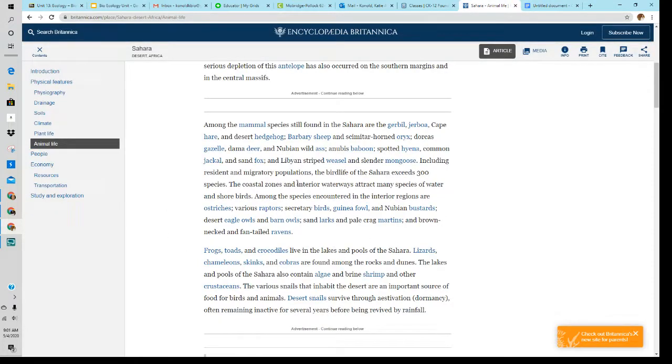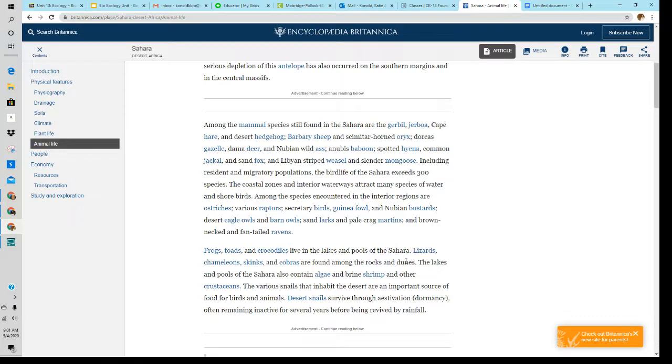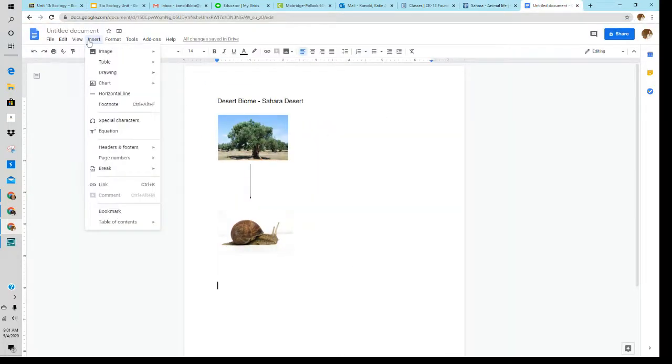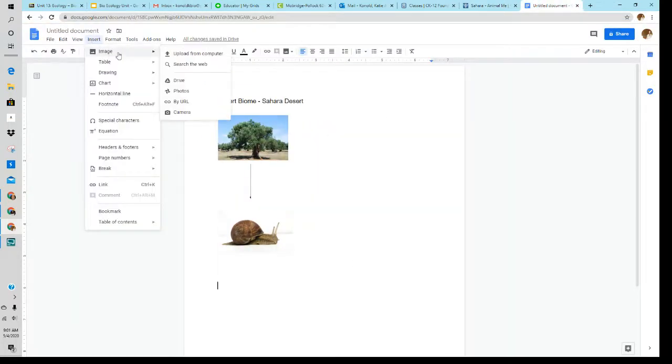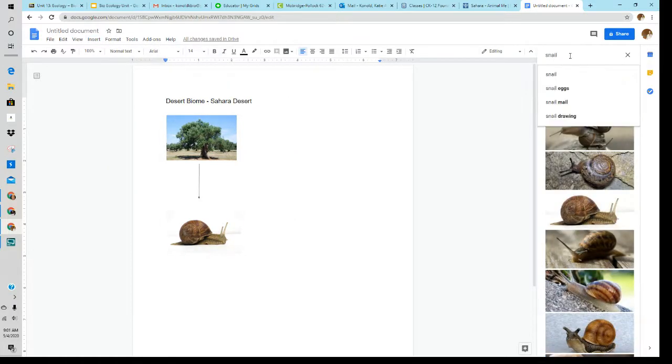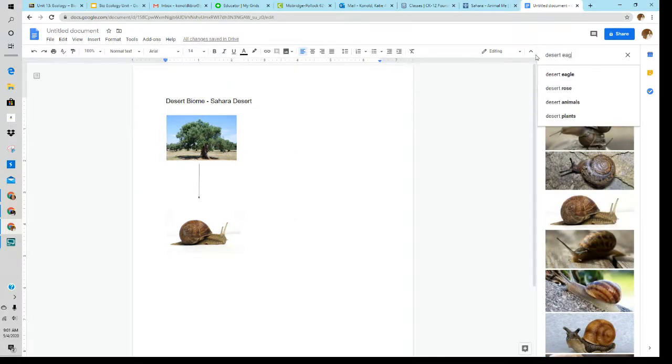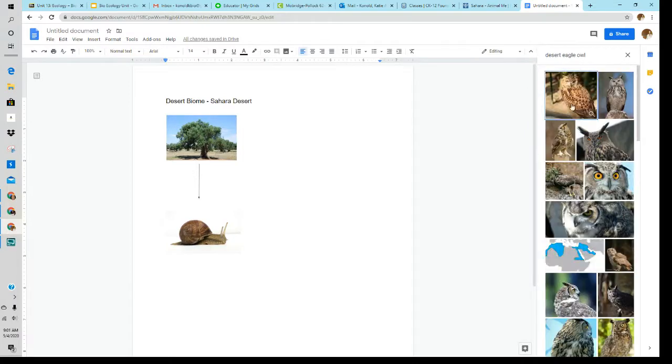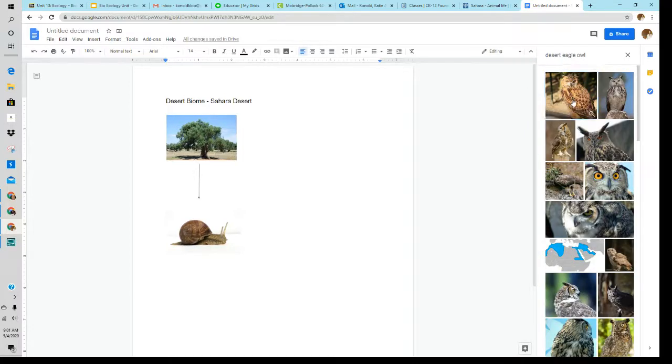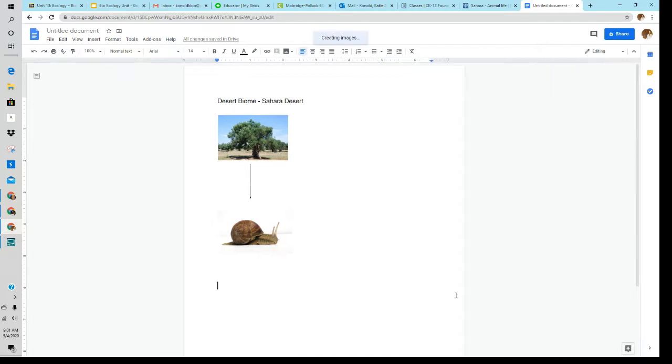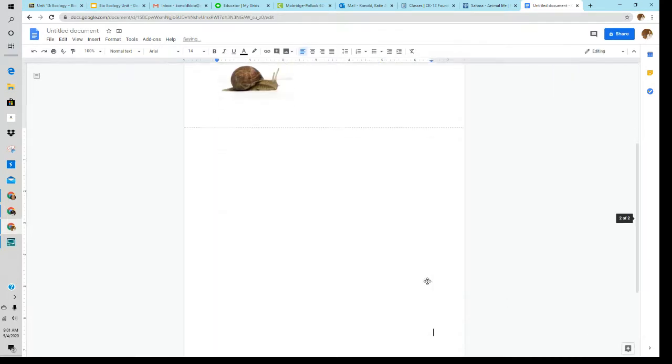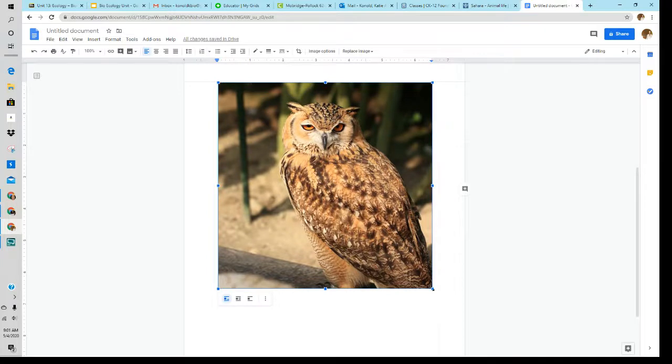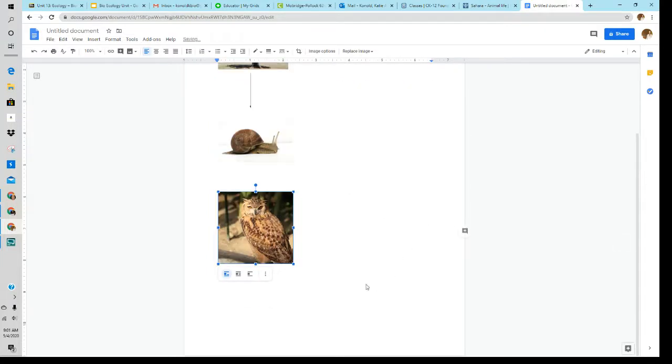Let's just look at something I want to add while we're here together. I'm going to add a desert eagle owl. So I'm going to come down here. I'm going to insert an image. The desert eagle owl. So I'm going to use this picture. I'm going to insert it. I'm going to make it a lot smaller.